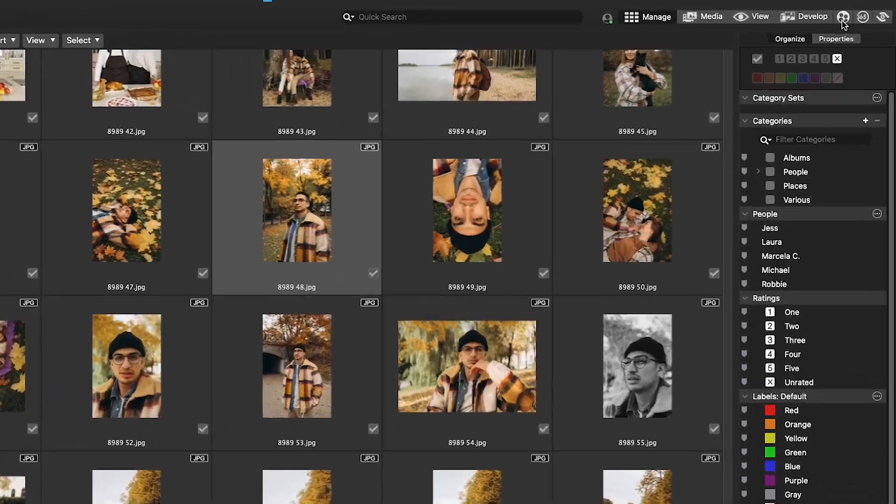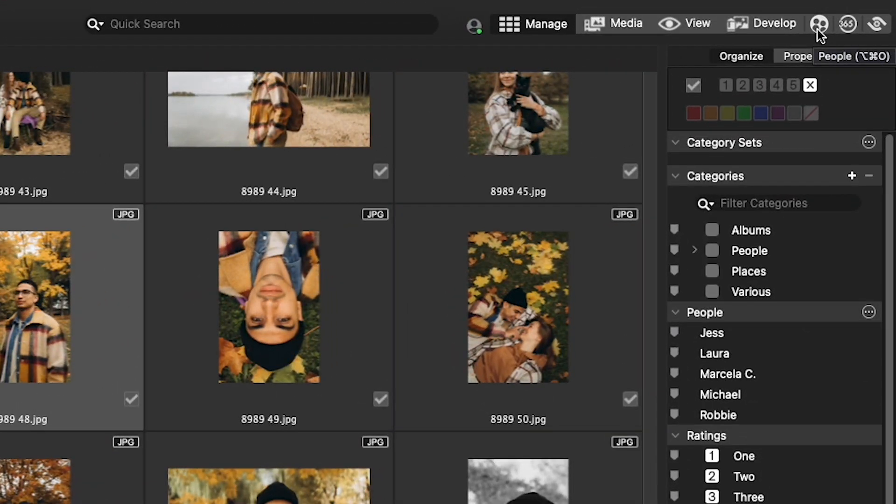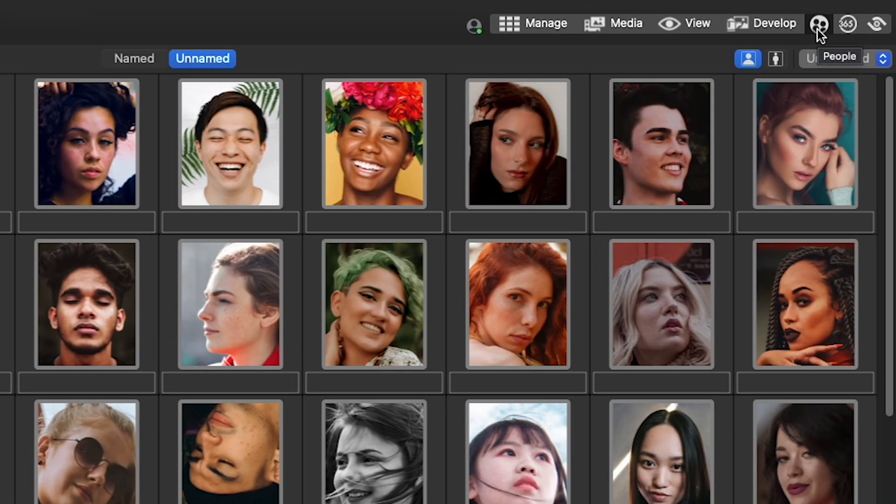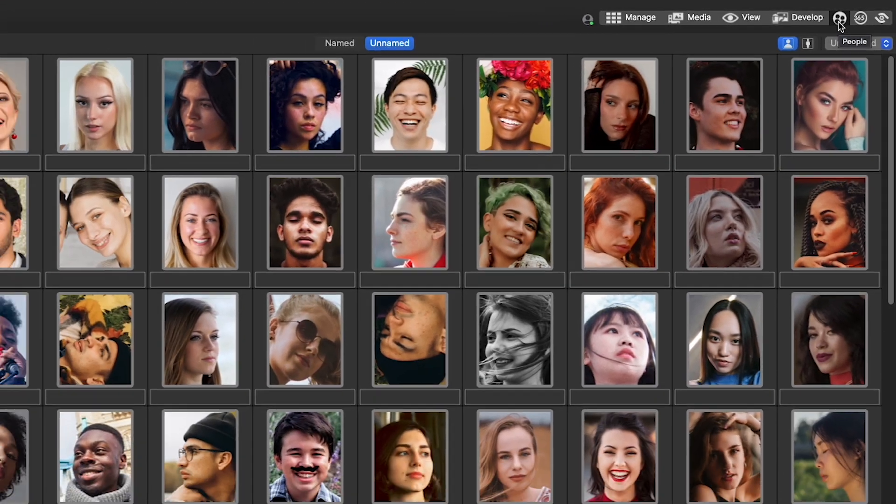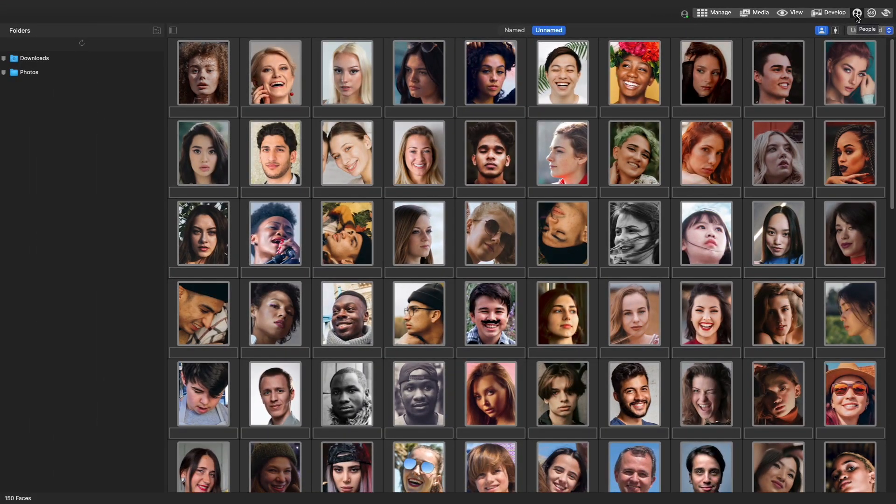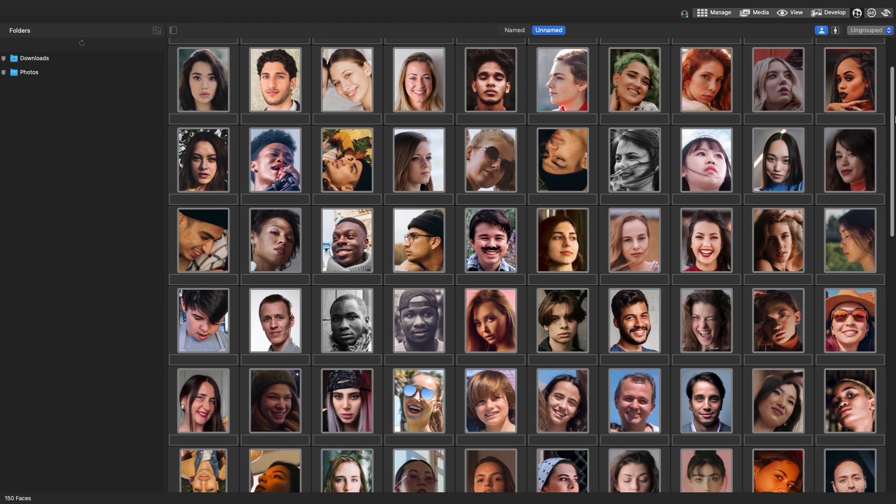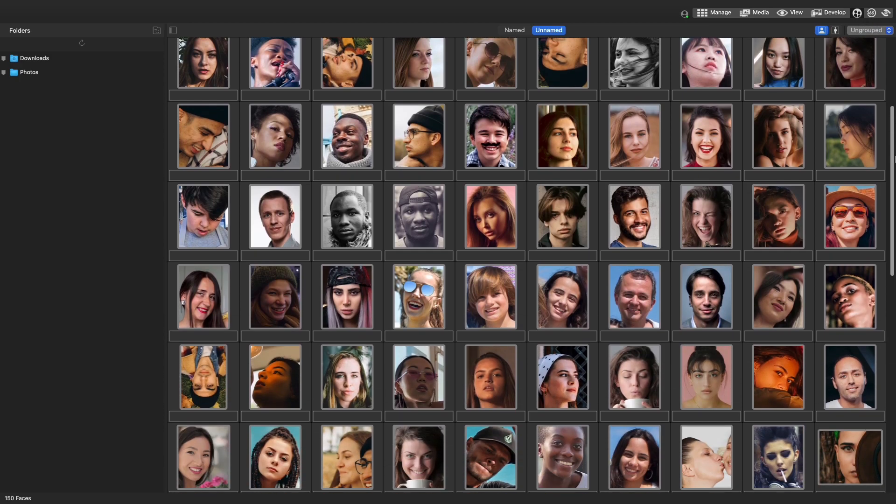First up, we have the AI-powered People Mode. This new workspace makes it easy to identify and manage the people in your photos.